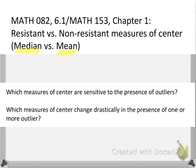So when we use the term resistant measures of center versus non-resistant, what we're really trying to find out is what measures of center are sensitive to the presence of outliers — or in other words, which measures of center will change drastically in the presence of one or more outliers.